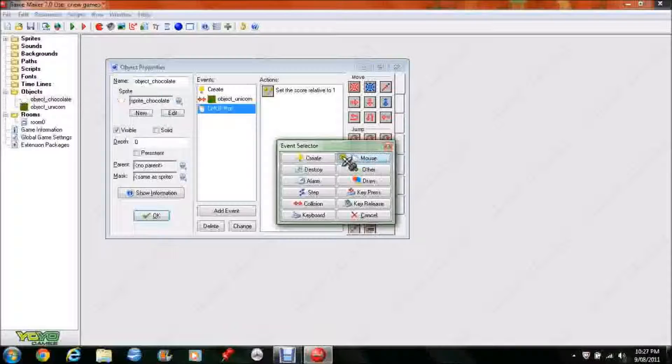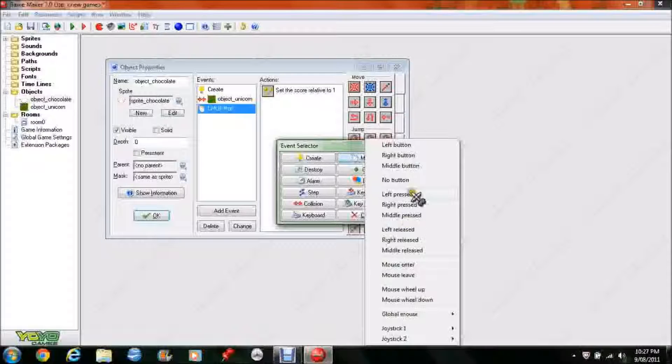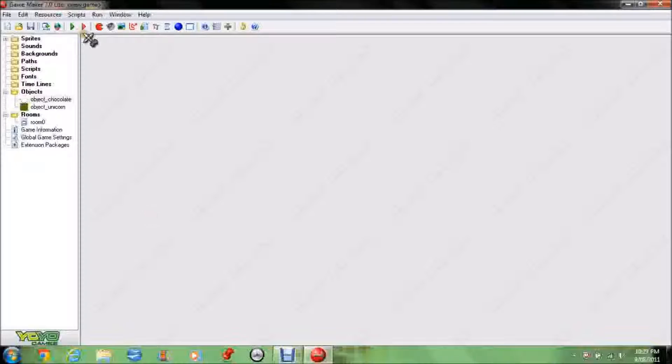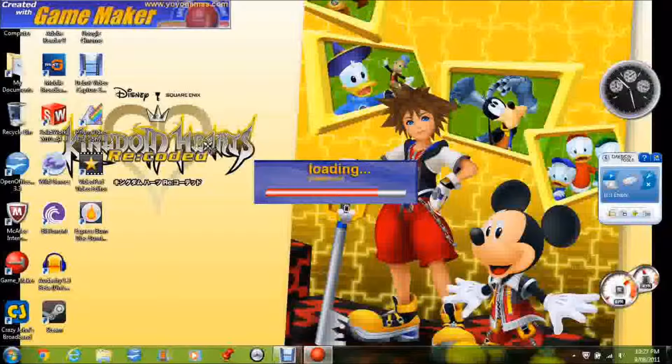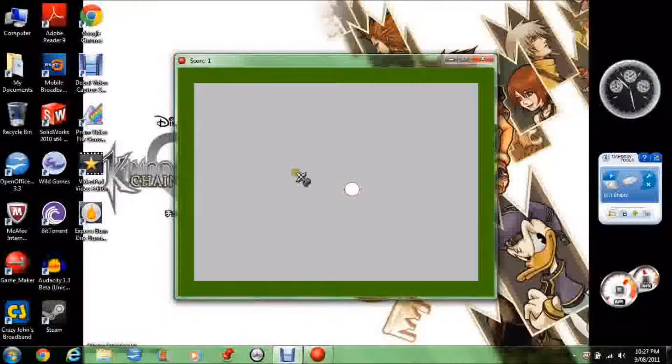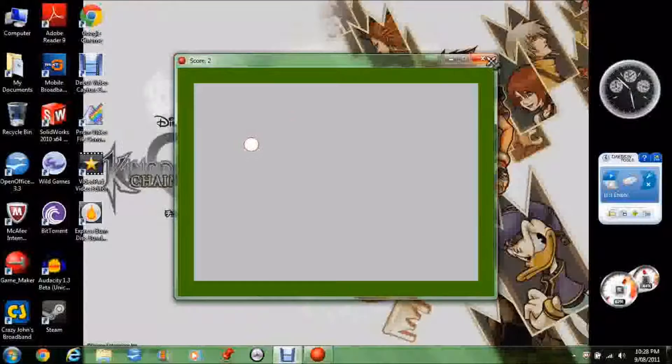Alright, so, mouse, left pressed. I believe in Game Maker 8 it is. No, it's left pressed in that too. My bad. Alright, so, click on left pressed, press OK. Now let's take a look at it. OK, clicking in any random place does nothing, that's good. We click on the ball, if I can actually get it. There we go. I got one point. Another point.